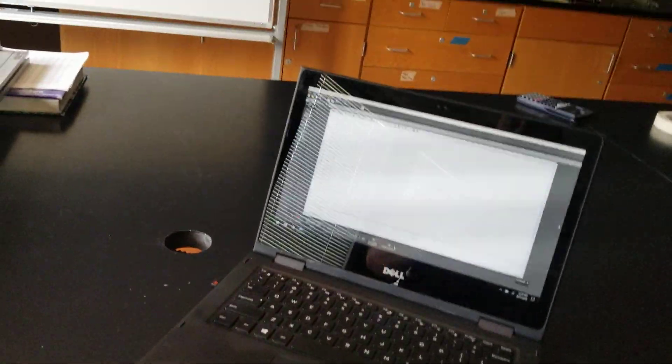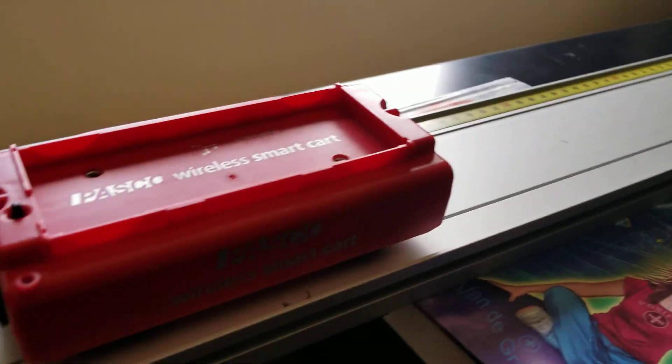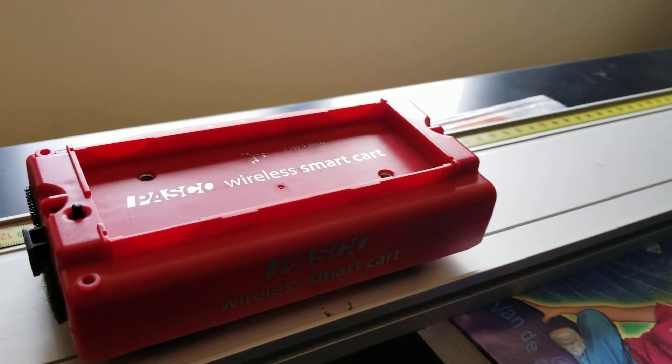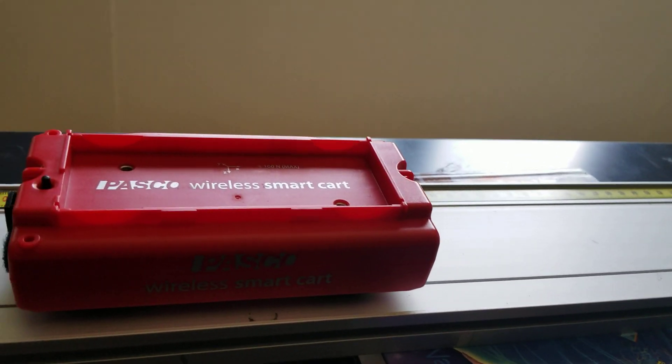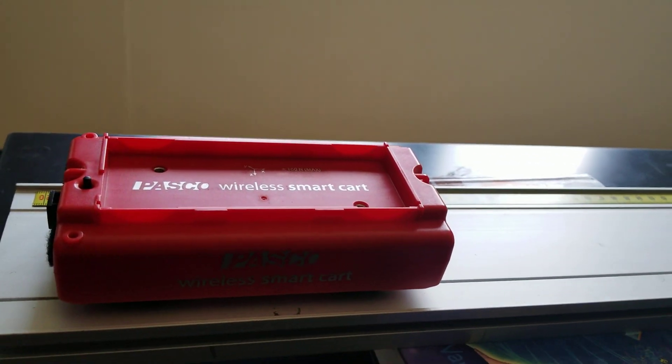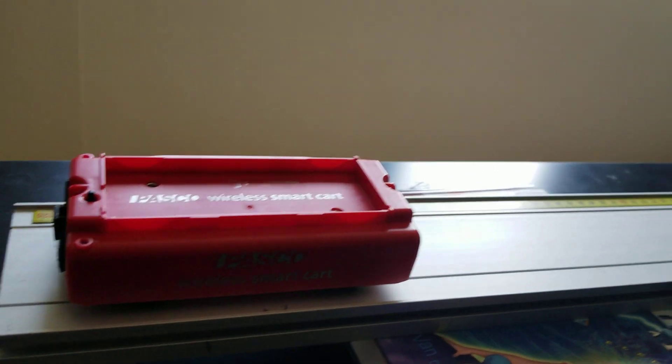I want to show you two things. Number one, what that looks like — and I apologize for the glare and the screen lines, it's just the refresh rate of my monitor. I want to show you how a constantly moving object has a straight line graph on a position-time graph, and convince you that if it is moving at a constant speed, it is because there are no forces acting on it.